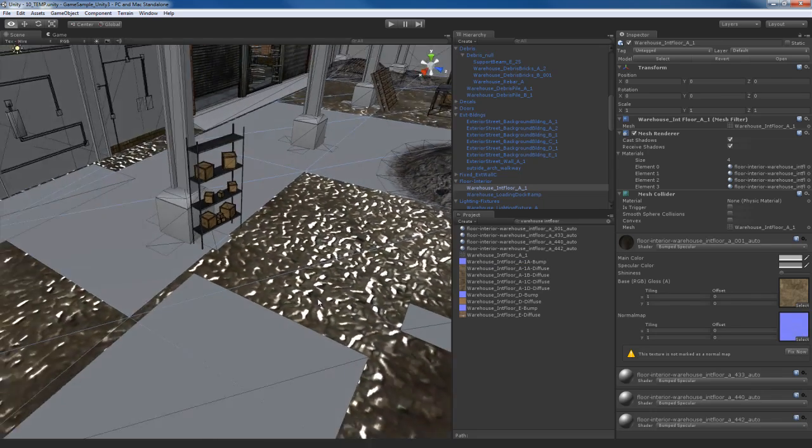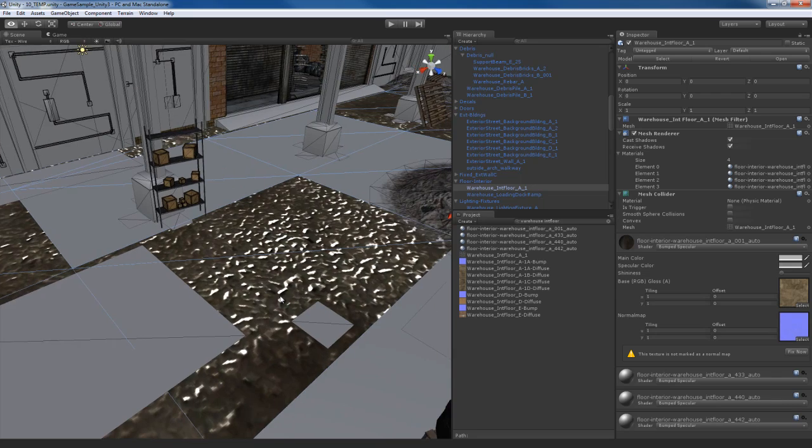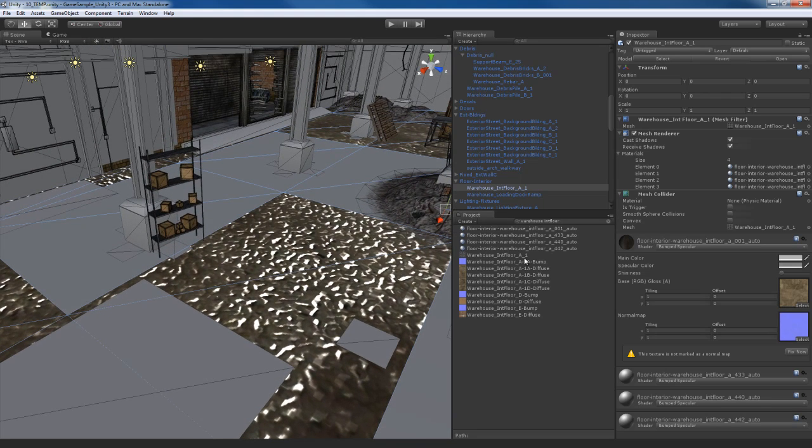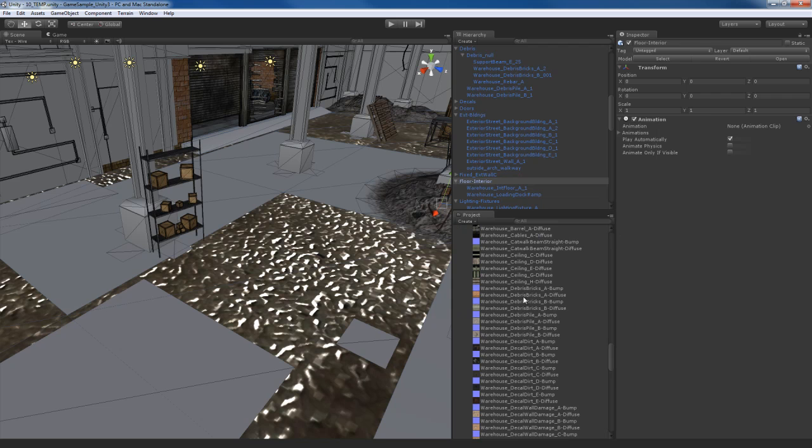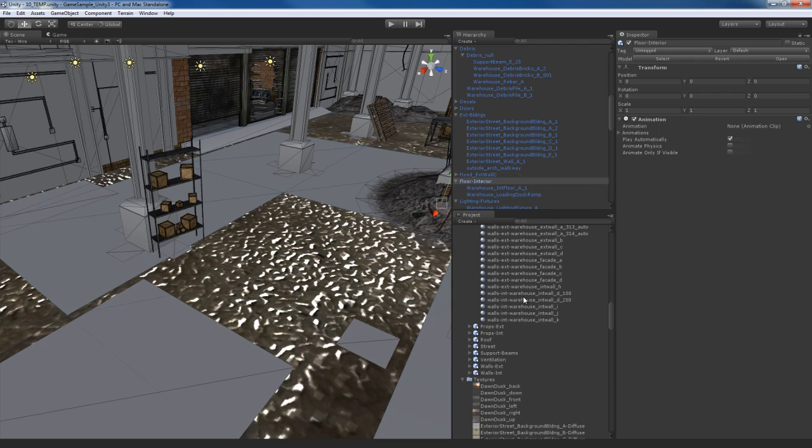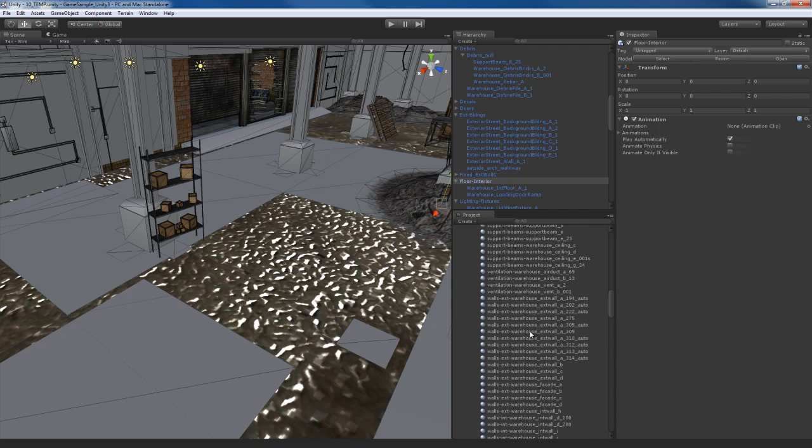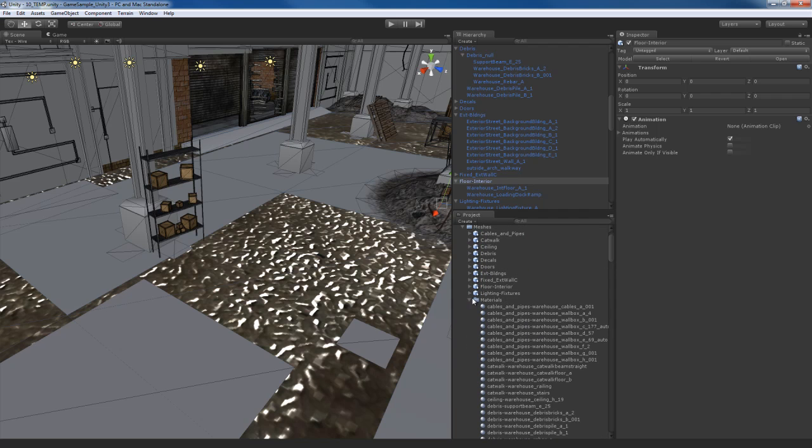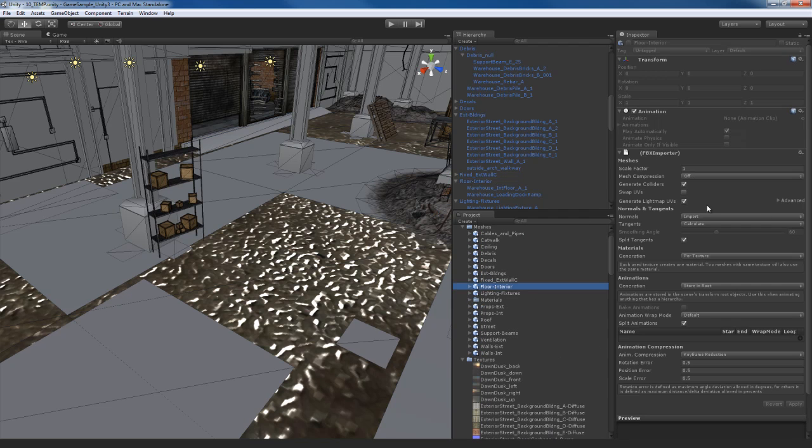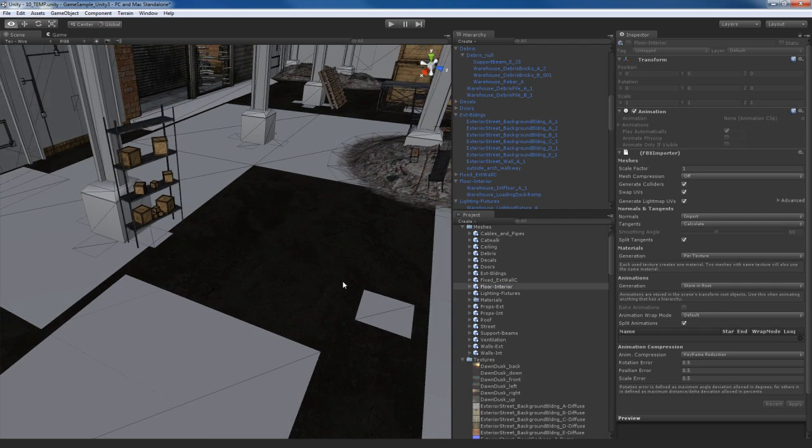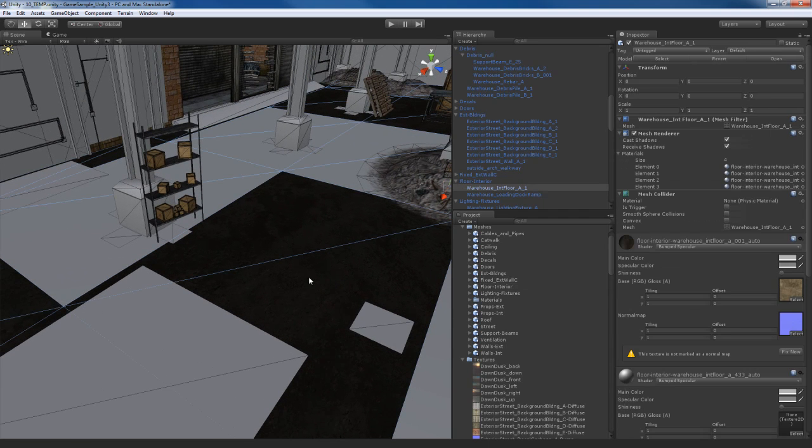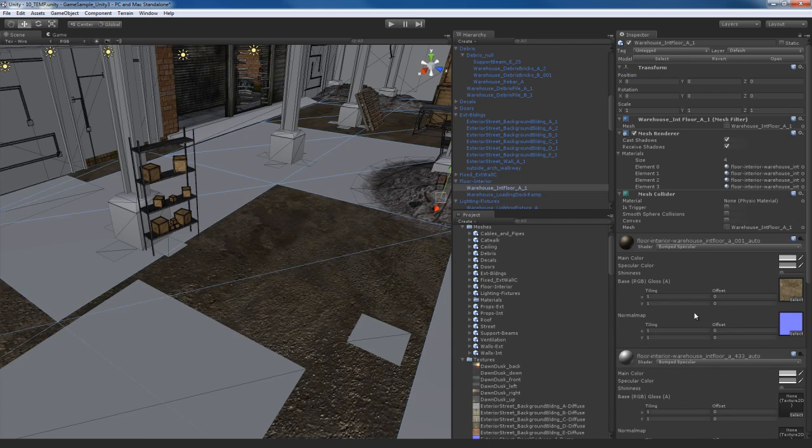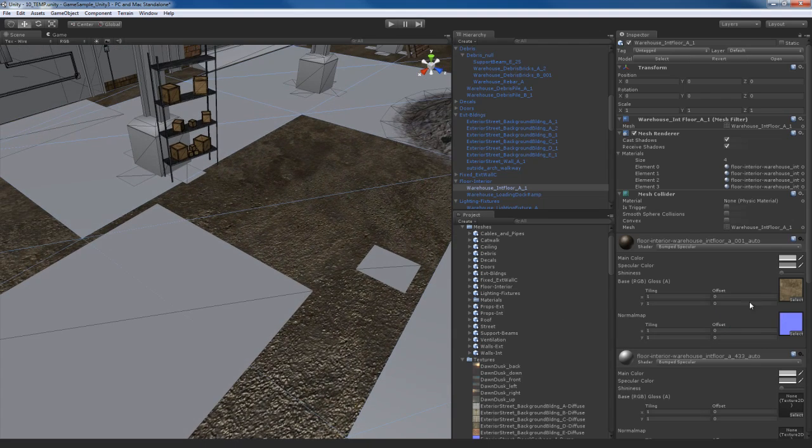Now, you can see the texture came in kind of weird. It looks kind of funny. The reason for that is we need to do a UV swap. So we can see that the warehouse interior floor A1 belongs to floor interior. So we're going to have to go get that asset. So let me hit this little X button here and let me go find that asset, which is going to be the floor interior. If I scroll up, I'll find it right here. I'm going to hit swap UVs. And there we go. Now the texture comes in correctly. I'm going to hit fix now in the normal map to fix that. And there we go. So now the texture looks the way that it's supposed to.